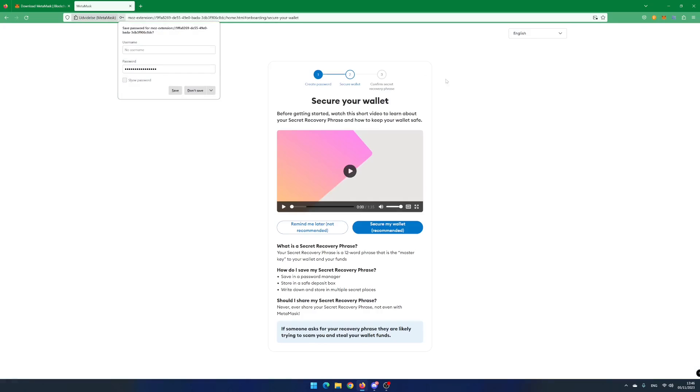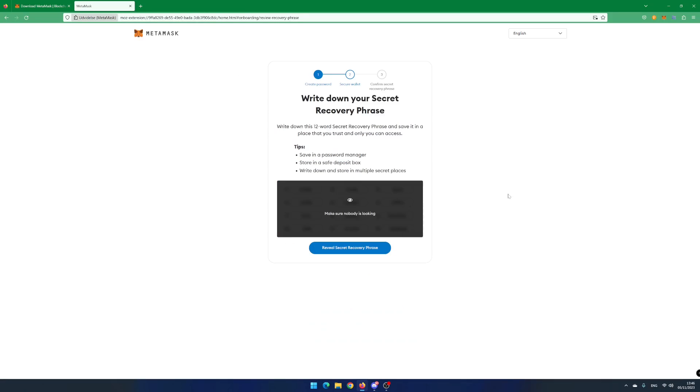Time to create your secret recovery phrase. Click on Secure my wallet. Now this is important. When you reveal the secret key phrase, be sure to write the words down on a piece of paper and put it in a safe place.